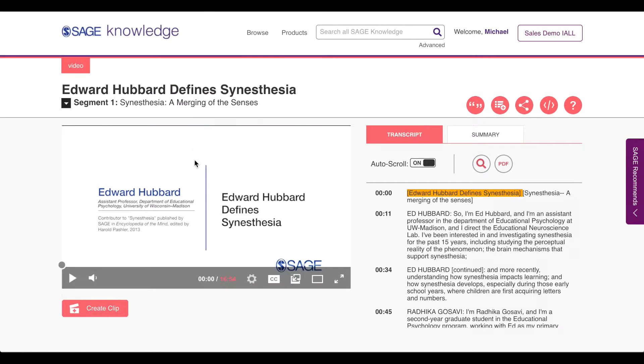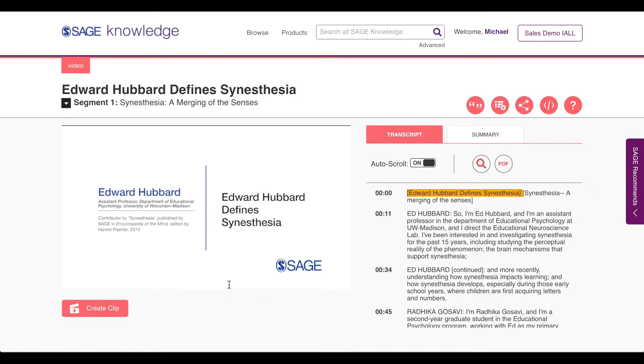I hover over the video player and see that the full clip is nearly 17 minutes long. Before watching the video in its entirety, I want to ensure that the content is relevant to my interest in musical synesthesia.